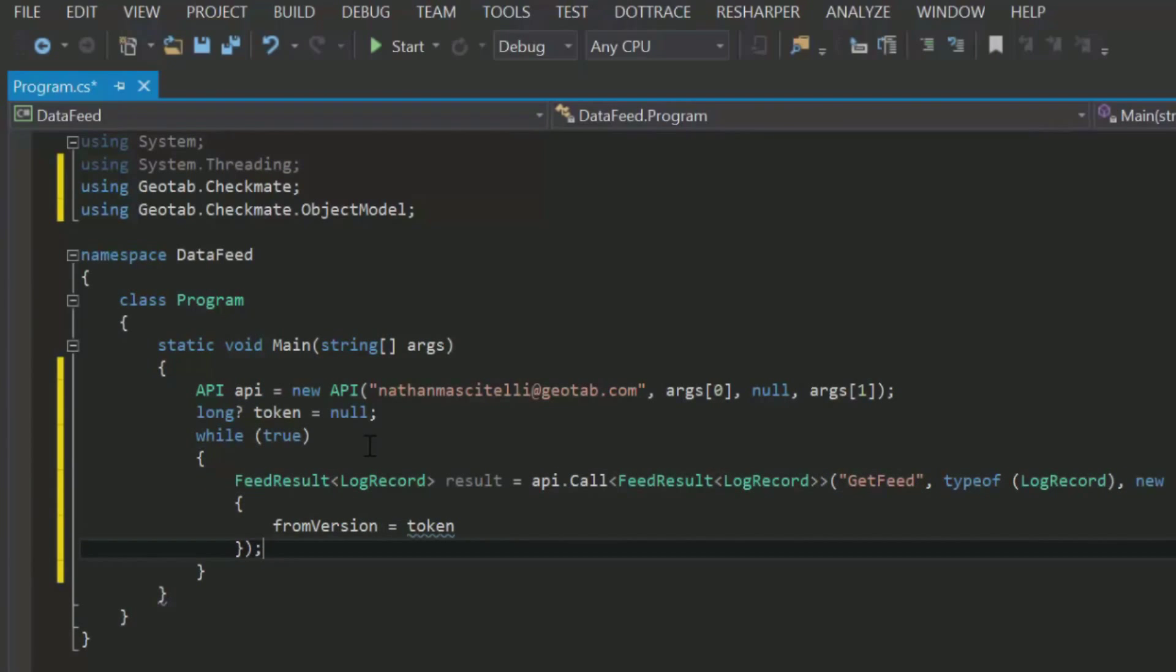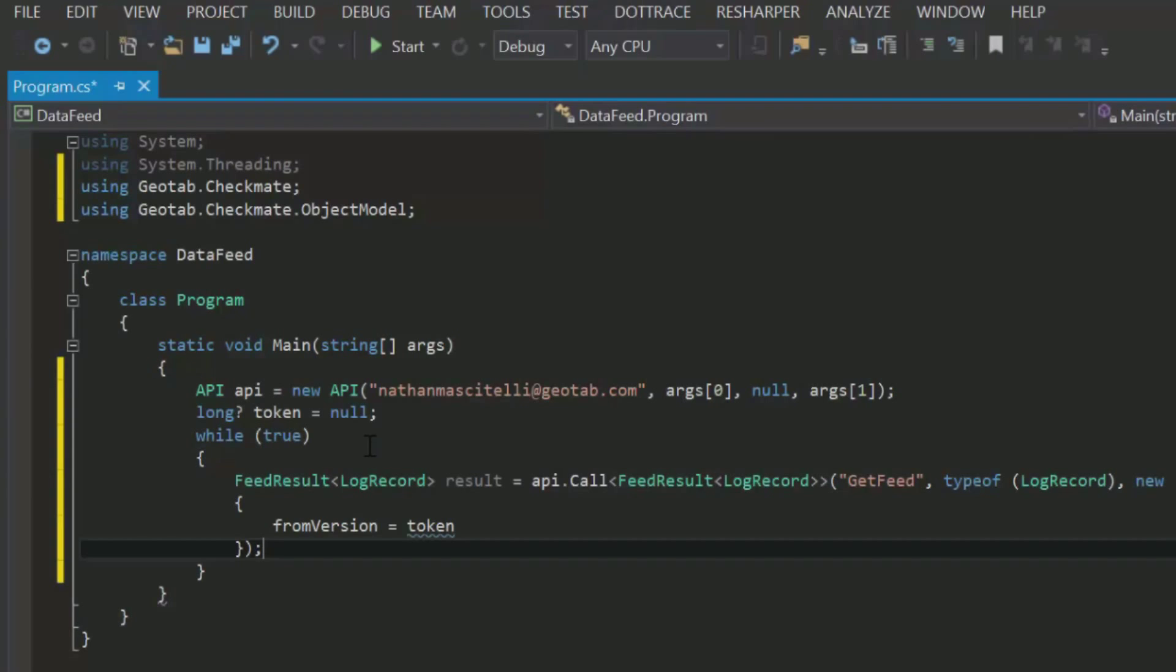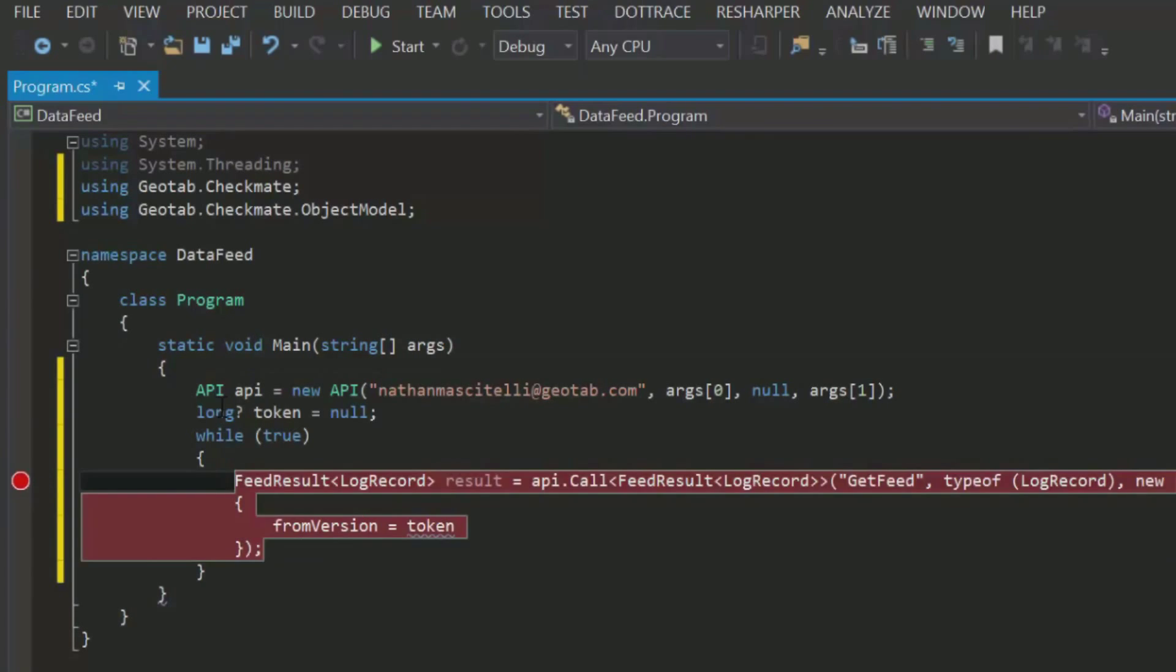You might be wondering what the from version parameter is. From version is basically a token telling the server what data you have already received and indicating what data you should get next. If you think of all your data as being ordered sequentially, from version indicates a point on your data's timeline. When we first call get feed, our token is null. Because of this, the first call to get feed does not return any data. I'll show you that now.